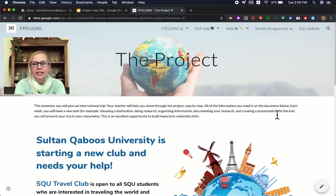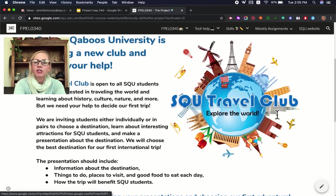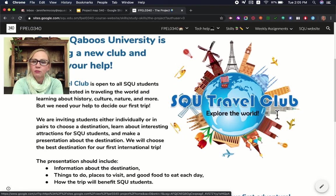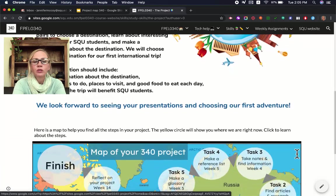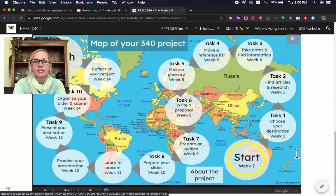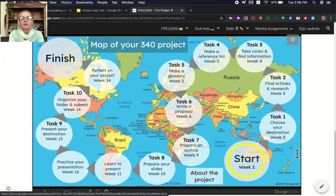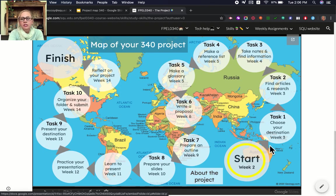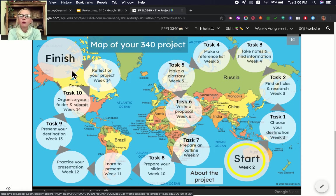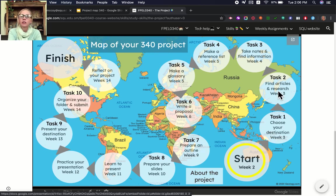Here's the project page. This is the advertisement from the SQU Travel Club. It gives you some information about what you're going to be doing for your project, the goals and purpose of your project. If you scroll down a little farther you will see the map of your 340 project. This map has all of the little steps that you need to follow to finish your whole project. It looks like a lot of work right now but we have 15 weeks to finish, and if you do a little bit every week you'll finish perfectly and without too much stress. On all of these circles you can click and it will take you to the pages that you need to do the work for that week.